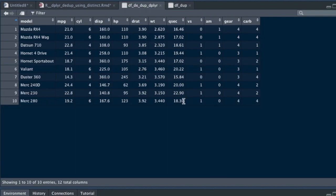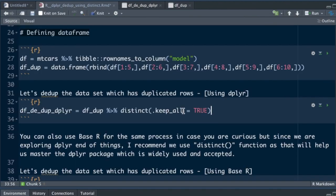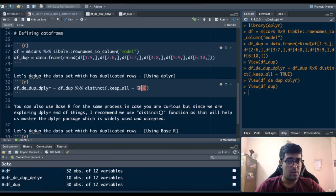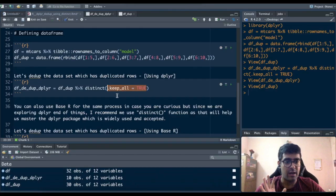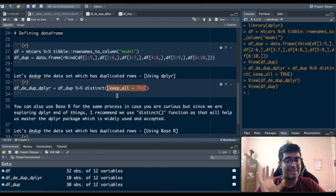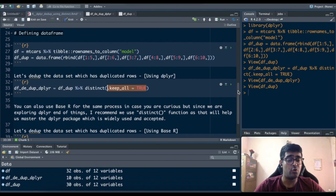So use distinct .keep_all is equal to true. What this does is it keeps all the non-duplicated rows in the dataset. This is how you do it in dplyr.